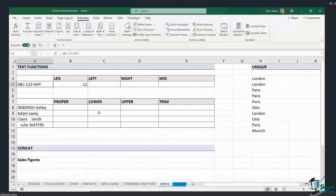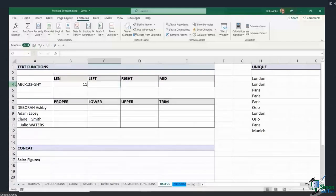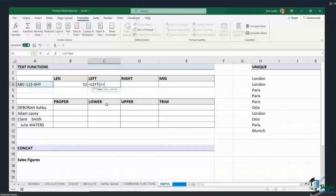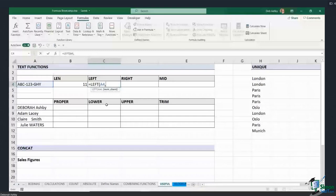What if I want to extract the first three characters from this string — maybe I need to extract the 'ABC' part? This is where I use the LEFT text function. Type LEFT, open bracket, the text is in cell A4, comma, and it's asking for the number of characters — how many from the left do I want to extract? I want three. Close the bracket, hit enter, and it pulls out 'ABC'.